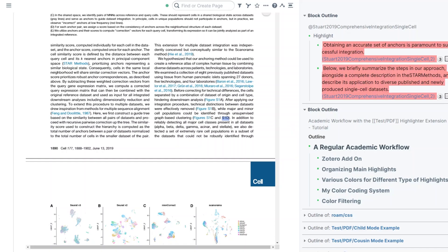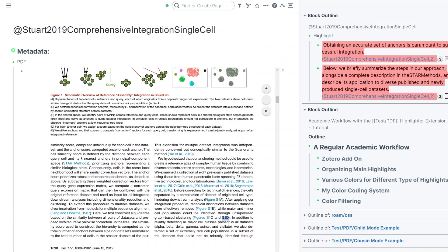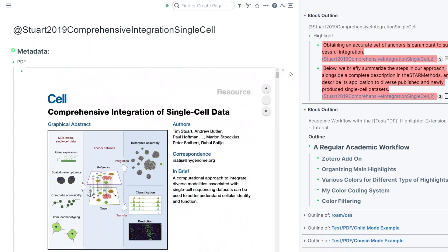You can add these as cards to your spaced repetition system. So this was my academic workflow and a full tutorial of the PDF highlighter extension. Please let us know what you think about the extension and what features you are interested in that we can add. If you find any bug or issue please let us know. Thank you.